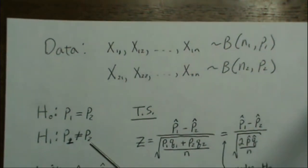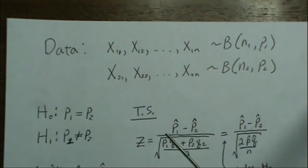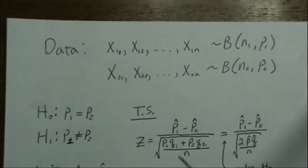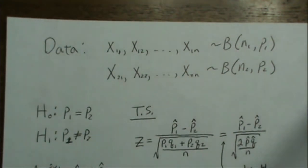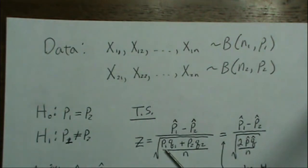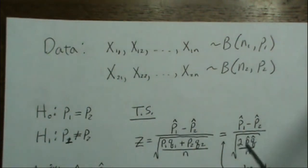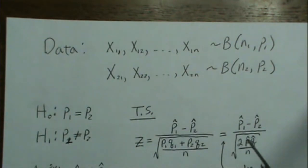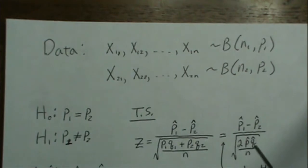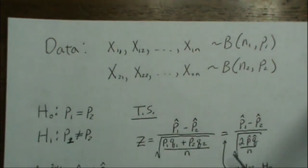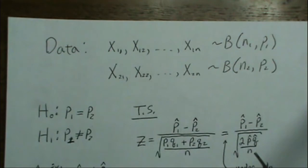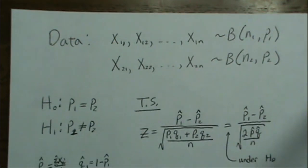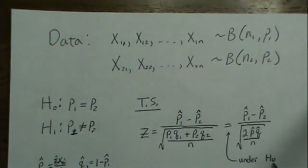The test statistic is where we take the difference of our estimates of our proportions divided by some variance. Under the null, where the two proportions are equal, so p1 and p2 are equal, you can combine that into this, where I just use p-hat and q-hat. Notice I don't put a p1 or p2 or q1 or q2 like these variables. This equality is under the null.